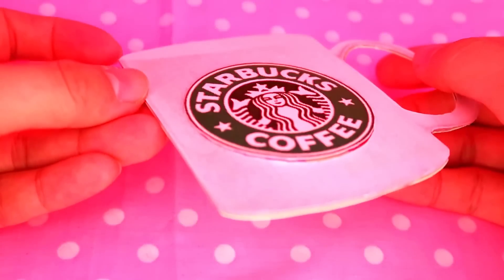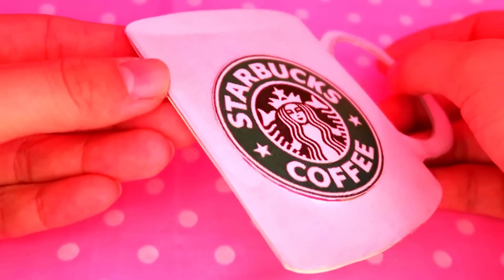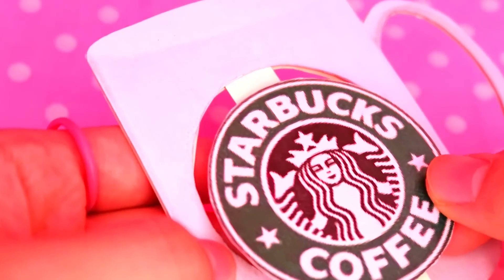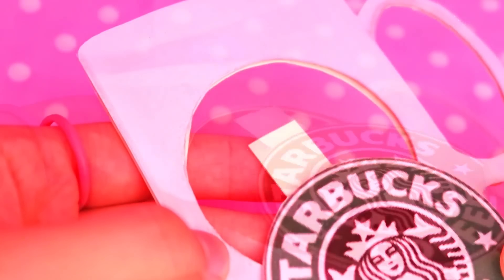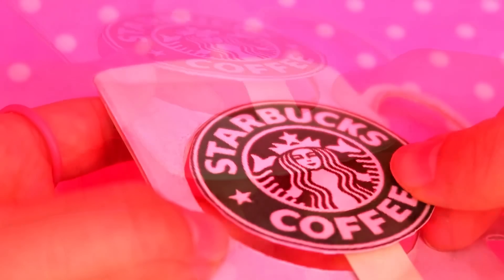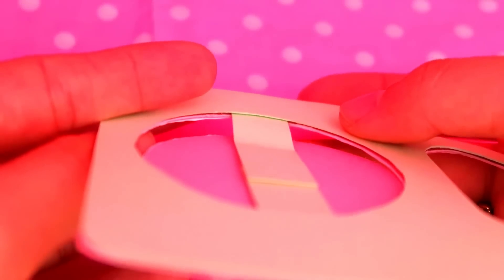And now you see that the Starbucks logo part is staying safe being inside of the mug. Put the sticking out part into the space between the two overlapping papers.